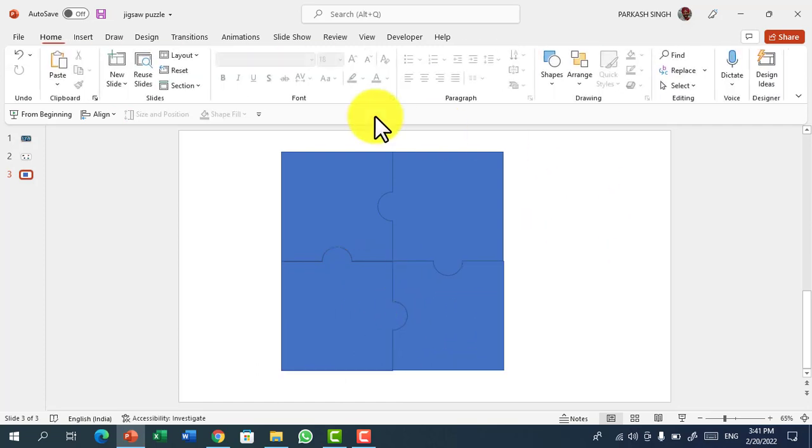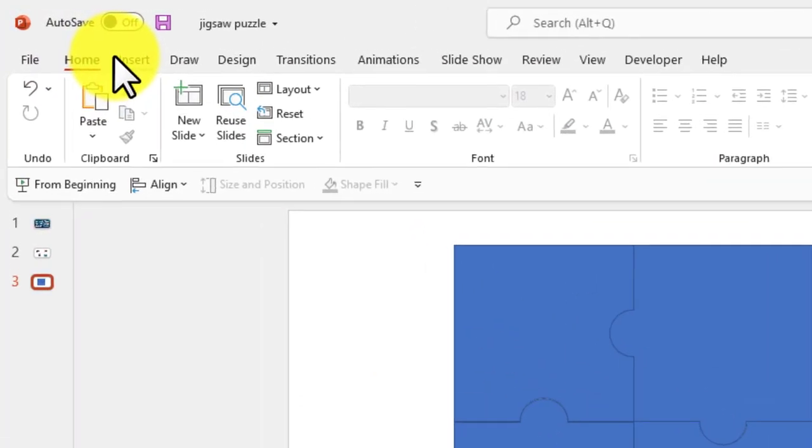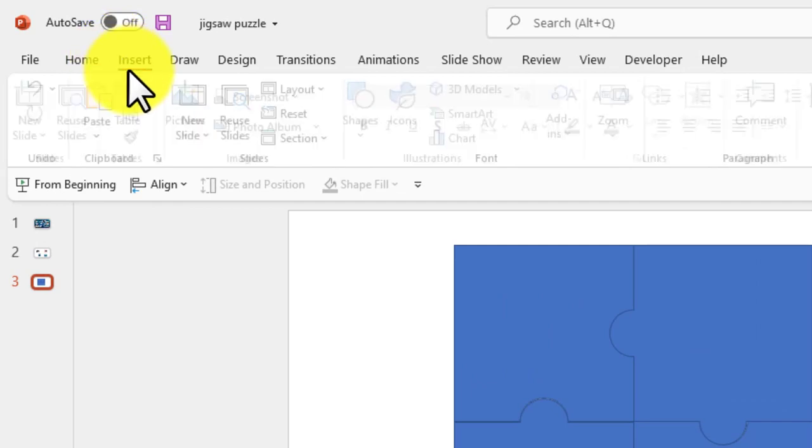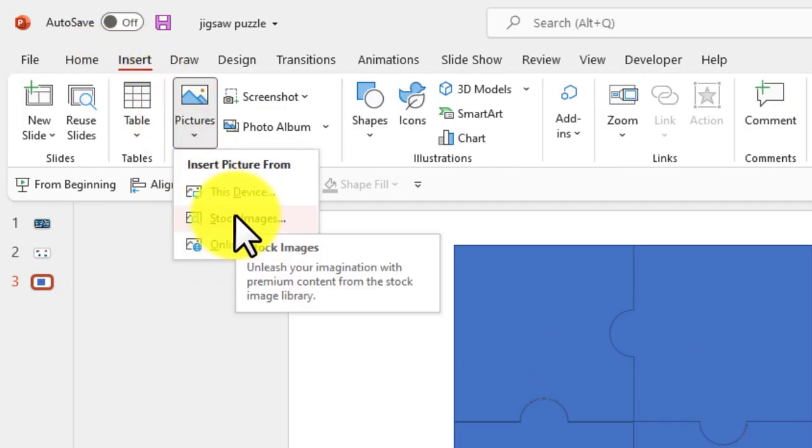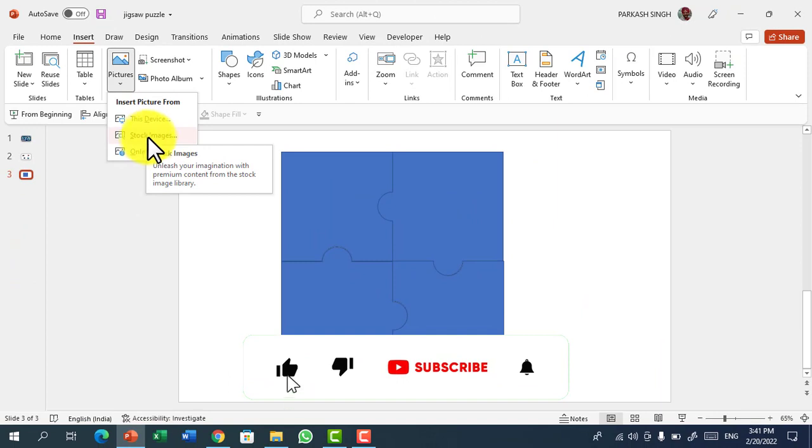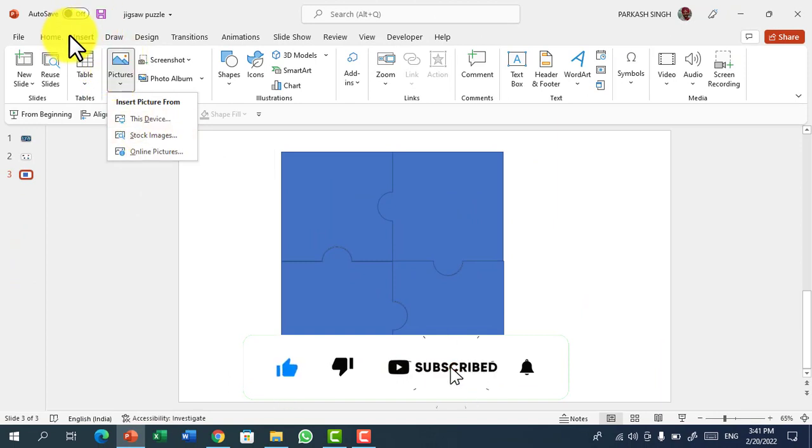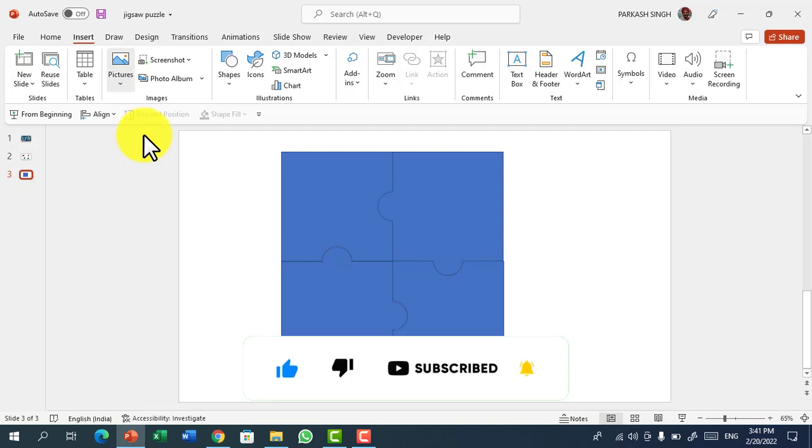You can choose any picture but for this I'm going to the stock images which are part of Microsoft 365 as I'm having the subscription. So for this I go to Insert, Pictures, Stock Images.